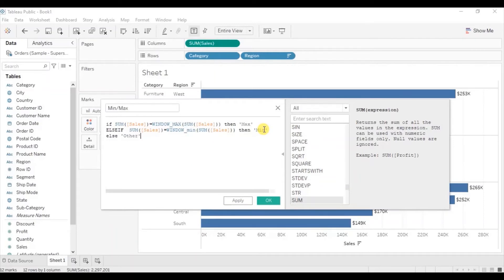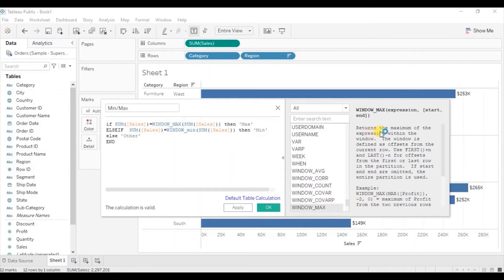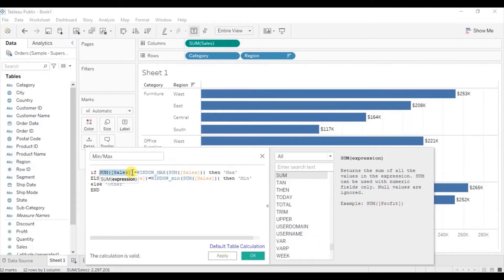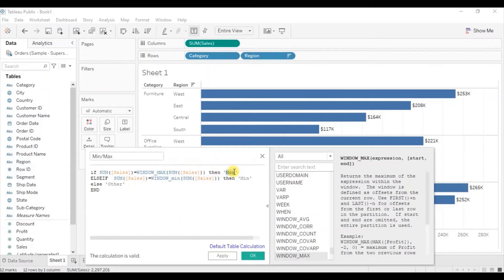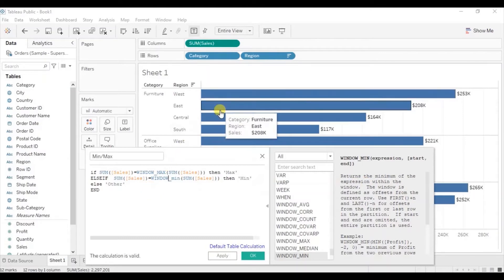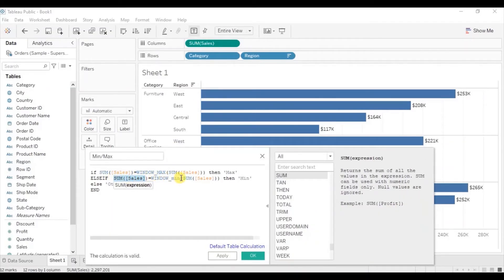When we check the description of the WINDOW_MAX function we find that it returns the maximum value within the window. In our case this entire bar chart is the window, and we are telling Tableau to look for the maximum value in this bar chart. If SUM(Sales) equals the maximum SUM(Sales) then we call it 'max'. Similarly, WINDOW_MIN returns the minimum value within the window, so if SUM(Sales) equals the minimum sales value we call it 'min', else we call it 'other'. Now click OK.